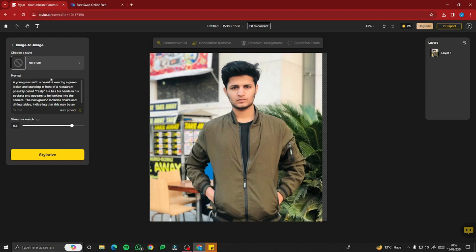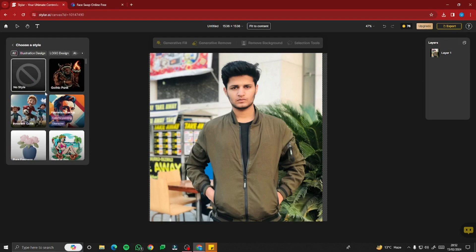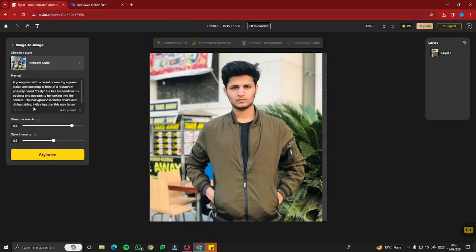Now for transforming this into a cartoon character, go to 'Choose a Style' and click on 'Innocent Cutie,' which says cartoon character. This style is going to transform your image from normal to a cartoon character. After that, play with the settings — select structure match to 0.9 and style intensity to 0.7.